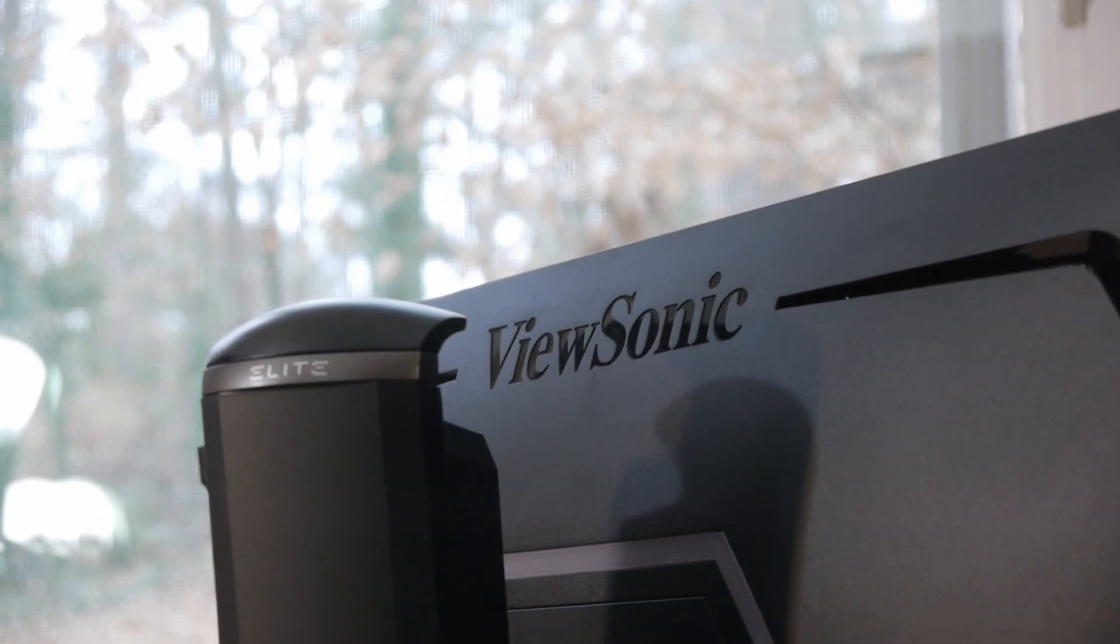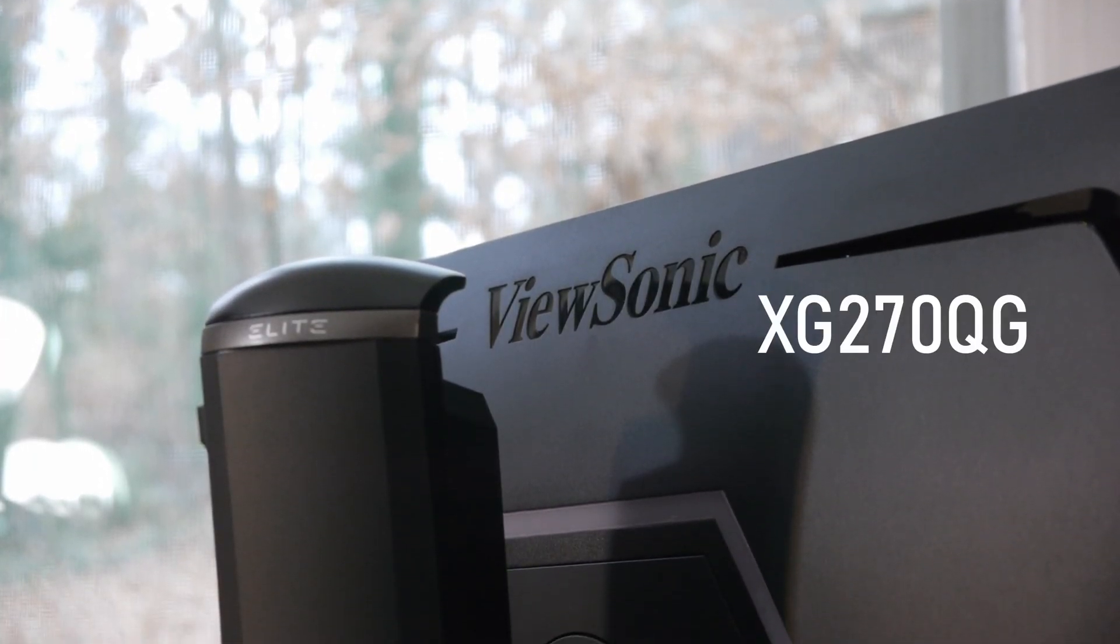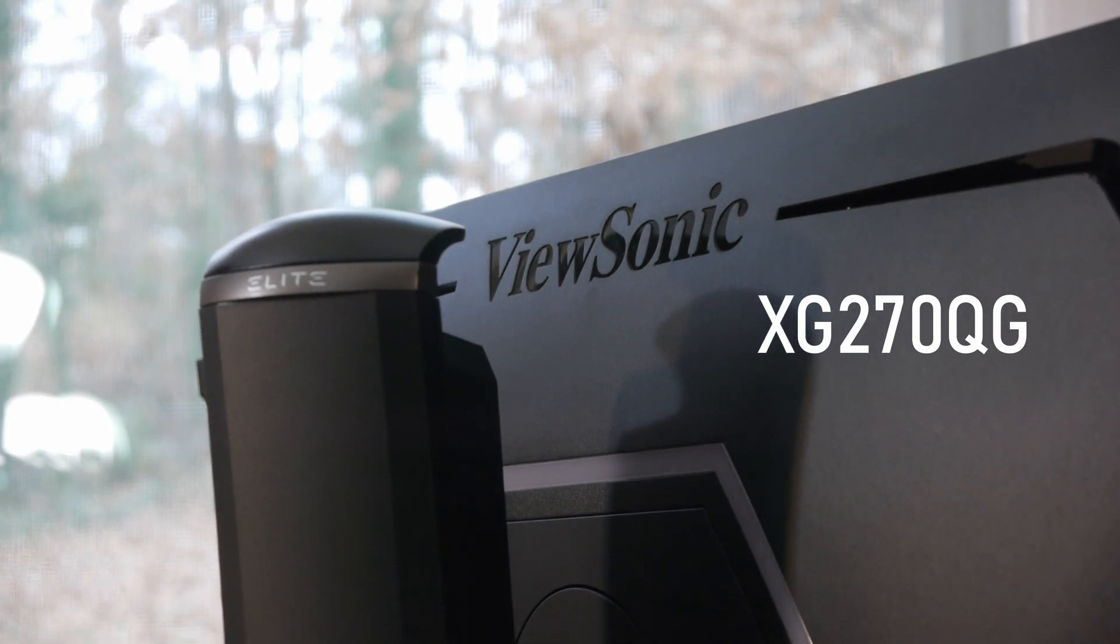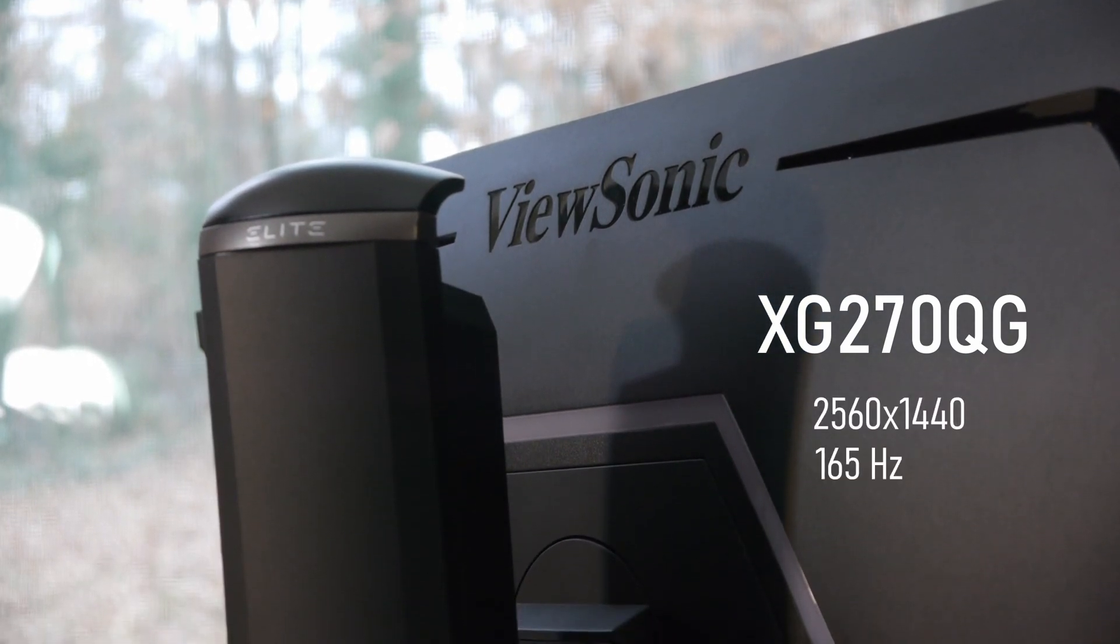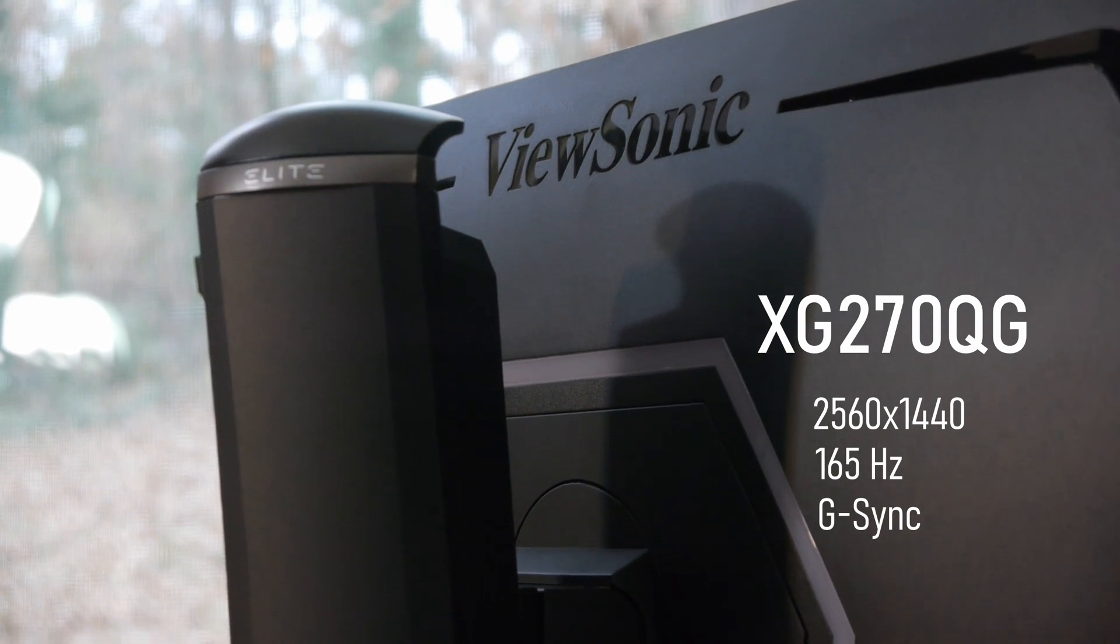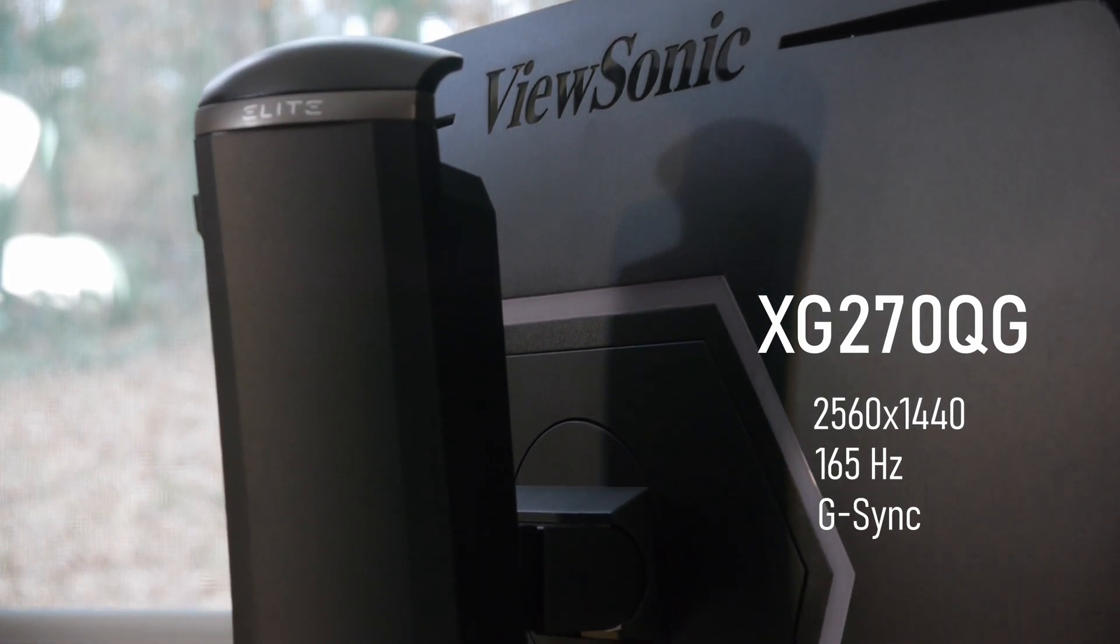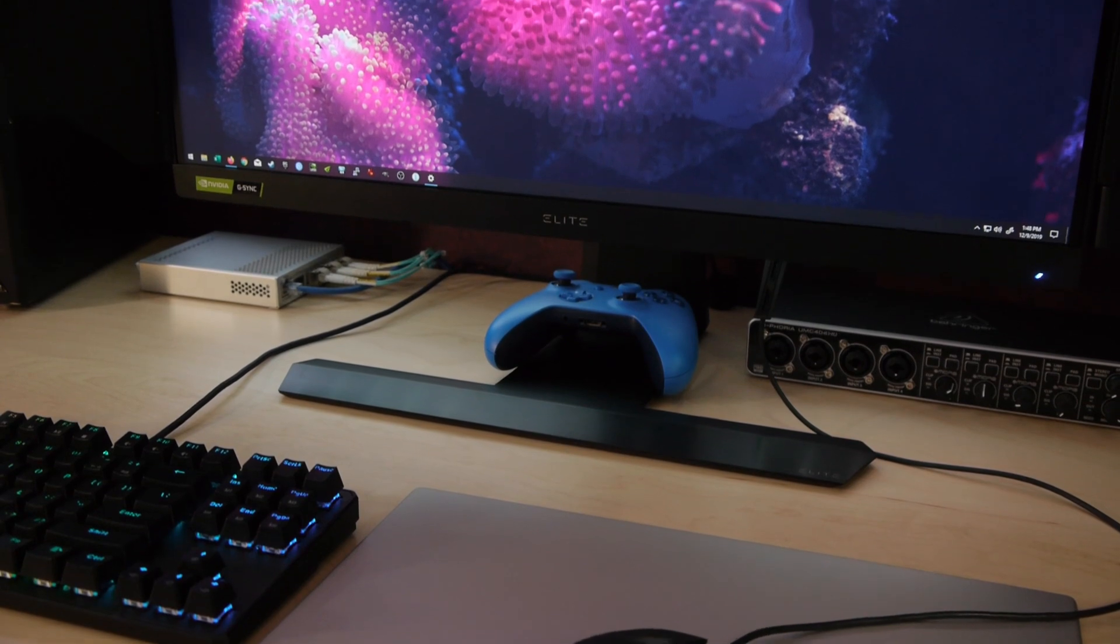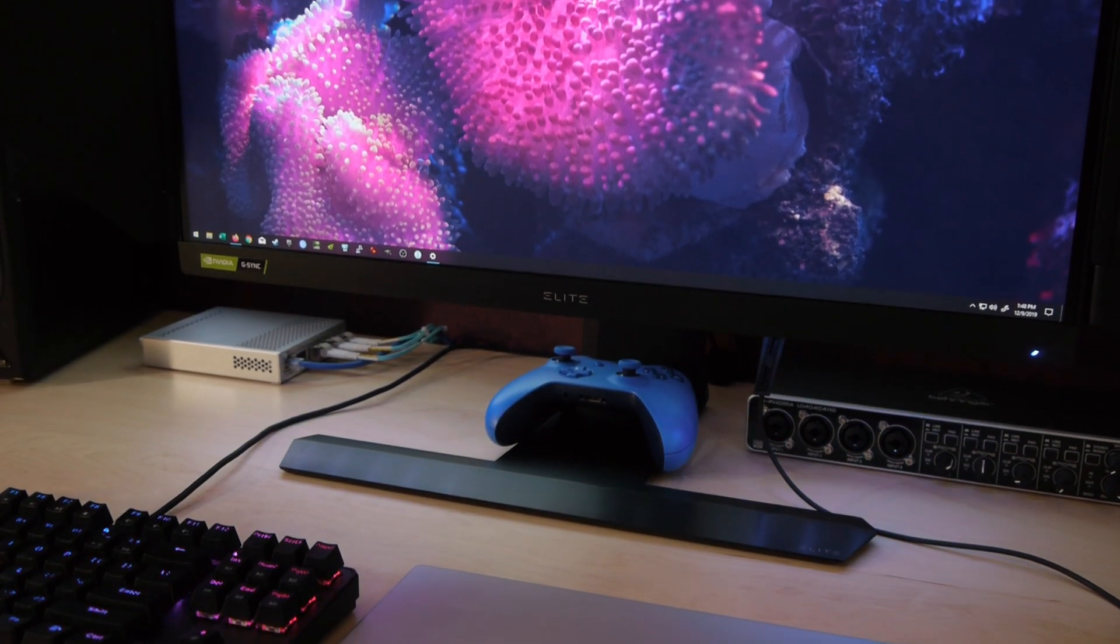You want to know about the new $600 ViewSonic XG270QG, a 27-inch Quad HD 165Hz monitor with proper G-Sync. This isn't G-Sync compatible, it's G-Sync. And it has a wide color gamut, much like another popular new monitor.